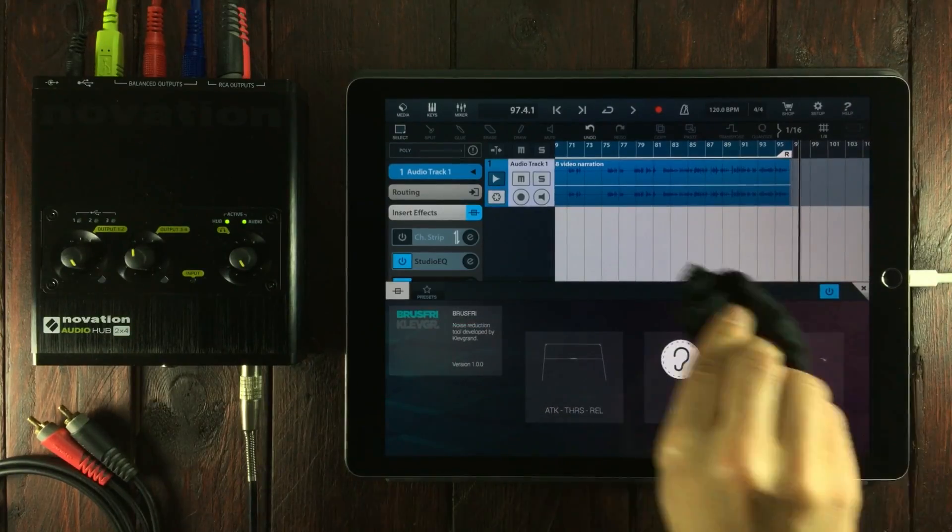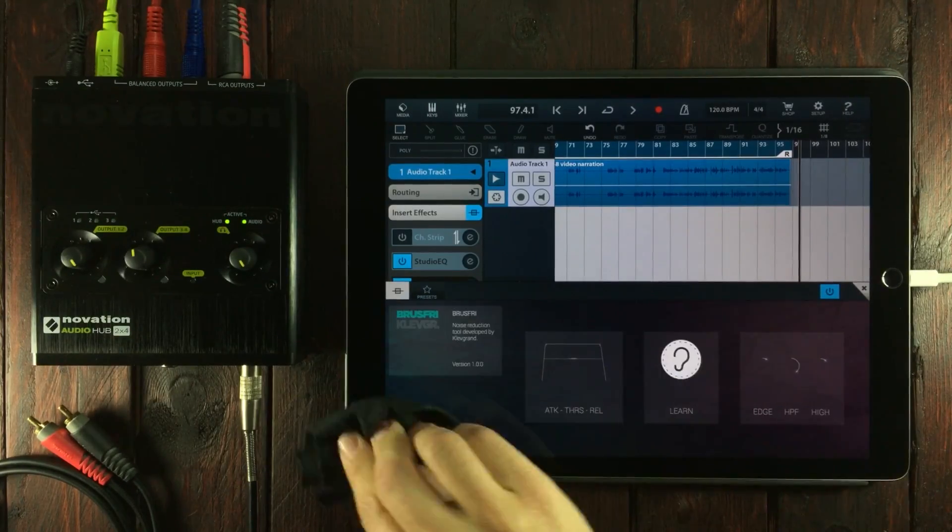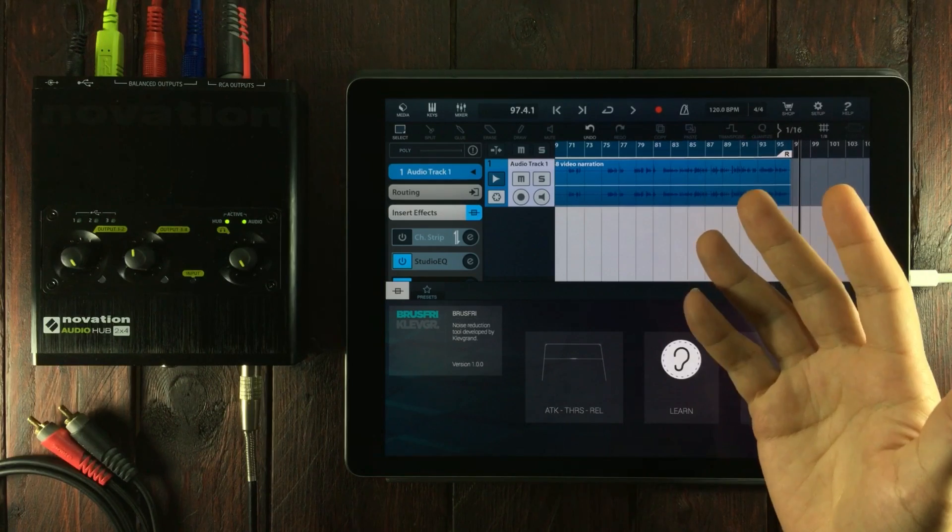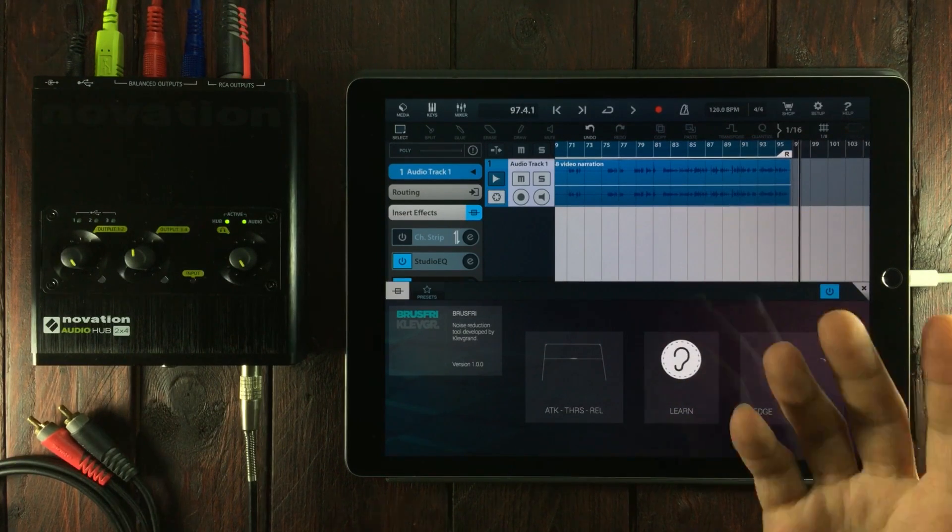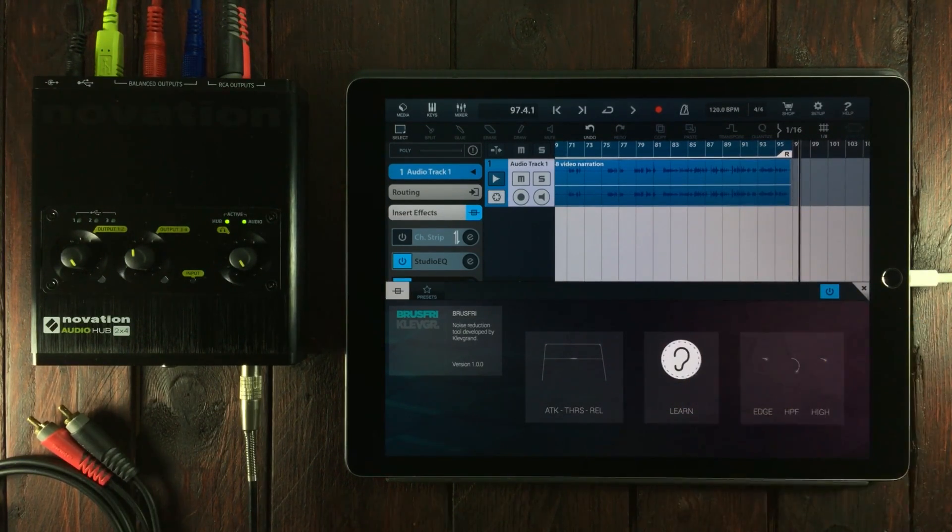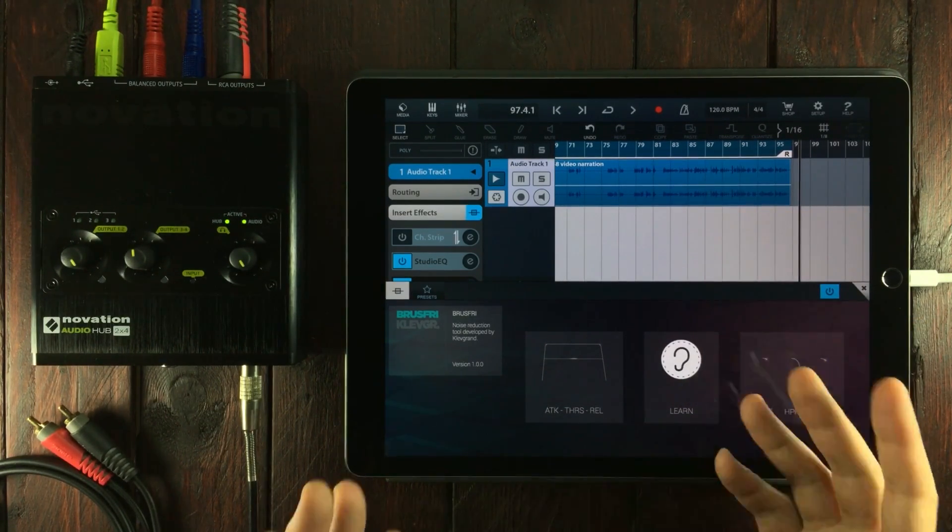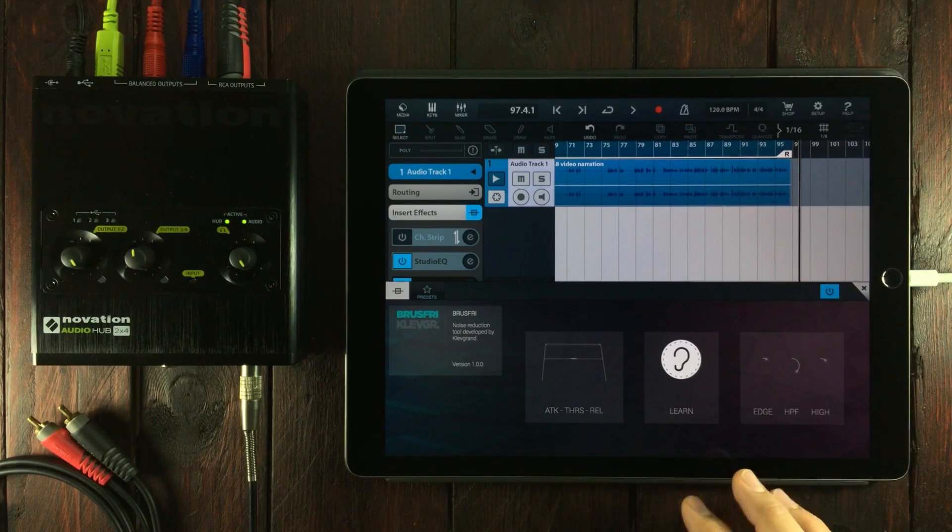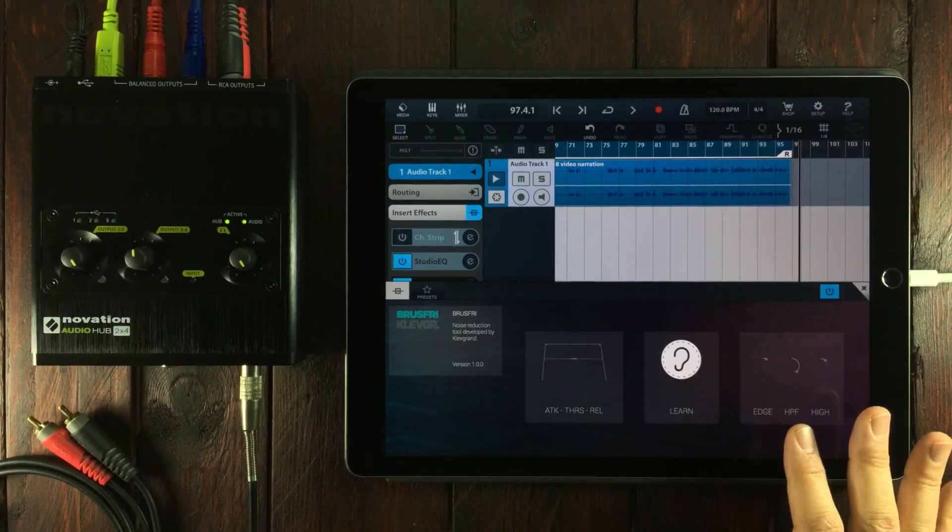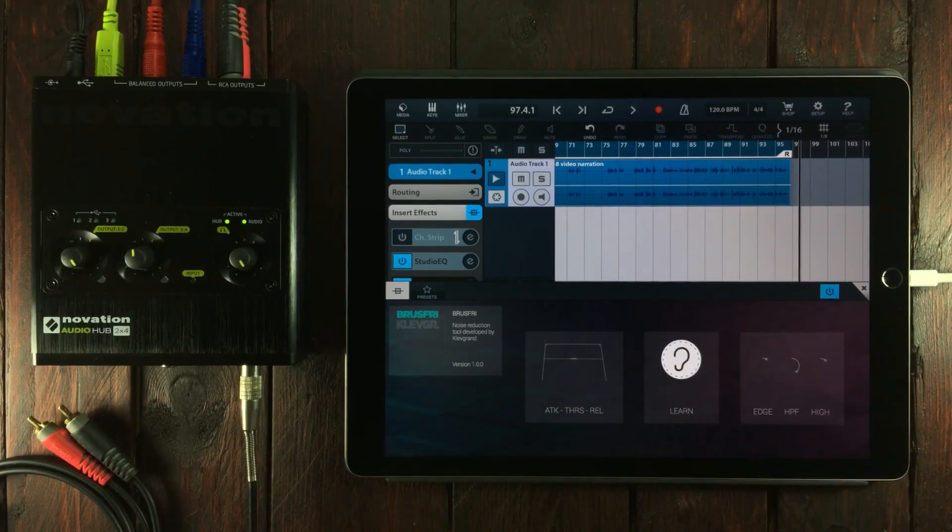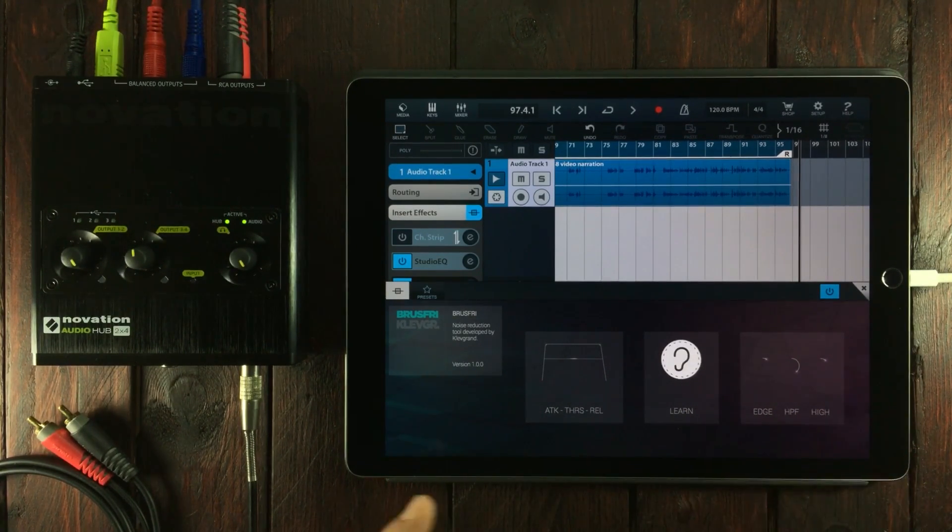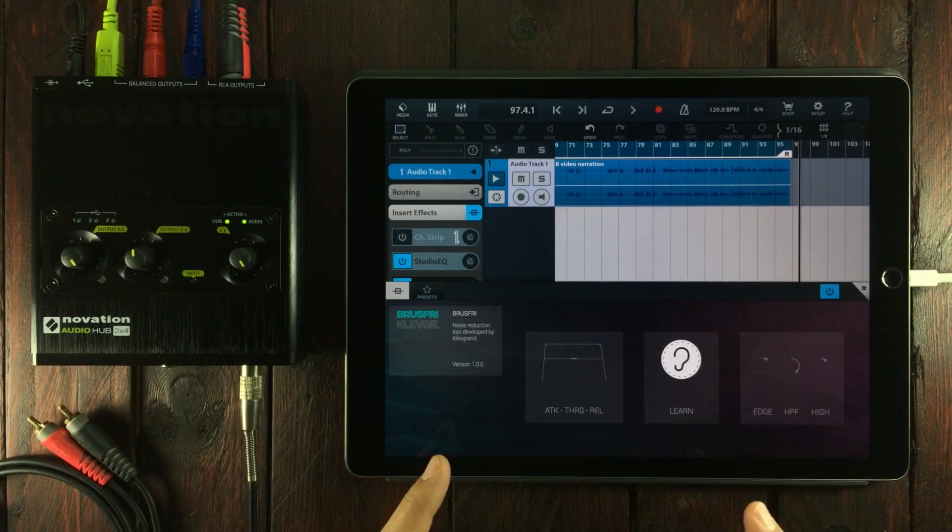It's really that simple to use Brusfri from Klevger or Klevgren Produktion. I really don't think the app needs a tutorial. It's very straightforward, very few controls, it does exactly what it's supposed to do and it does it really well.